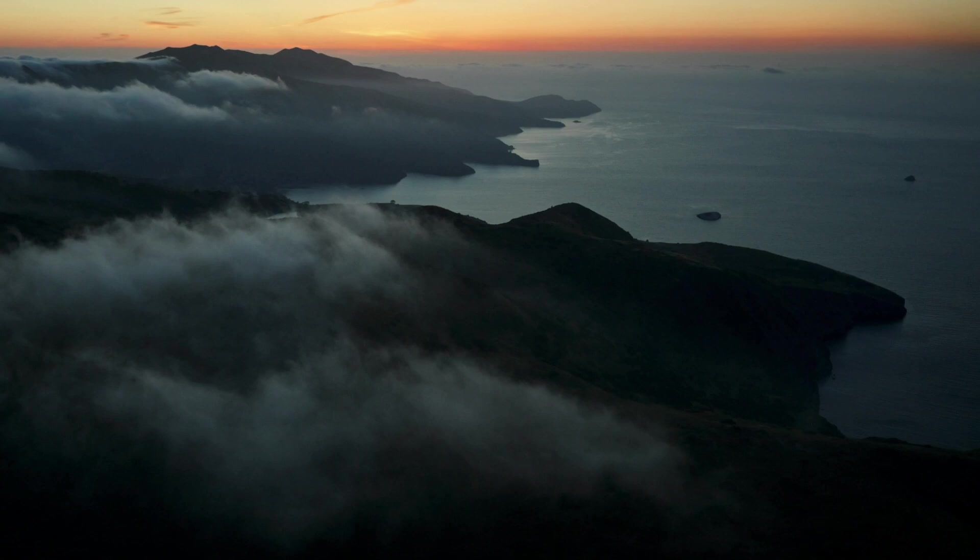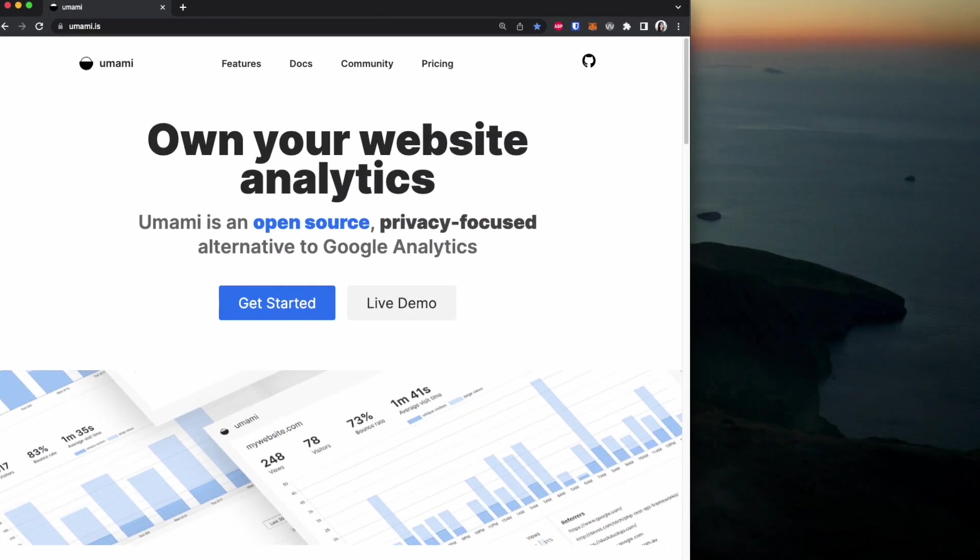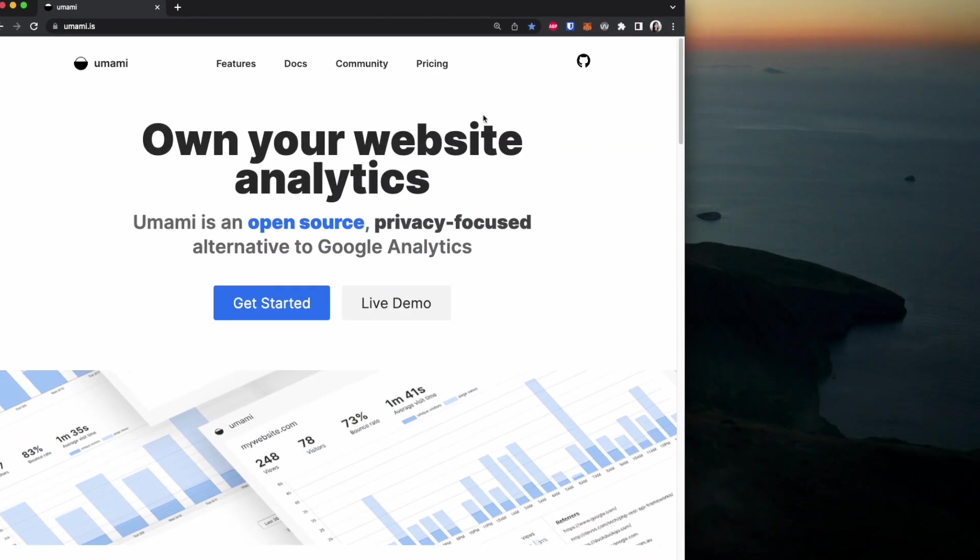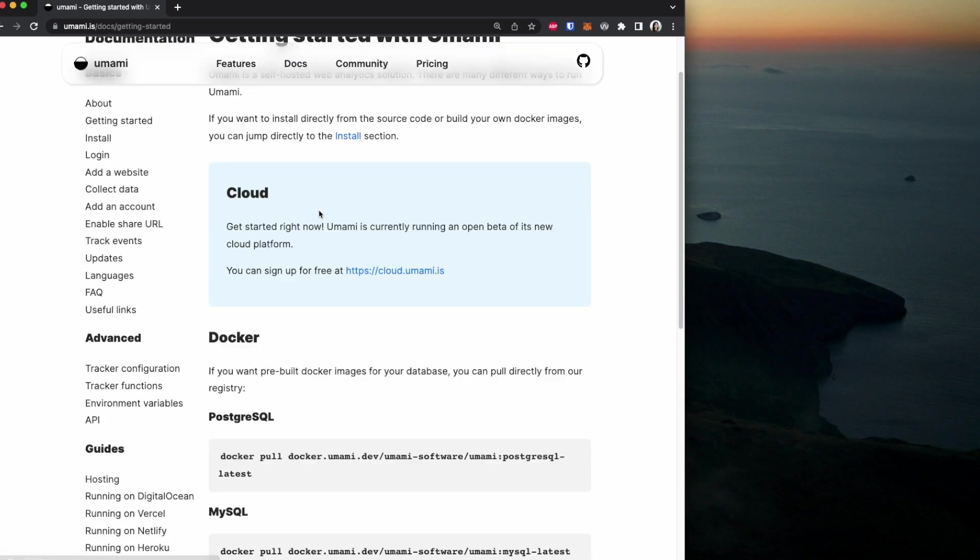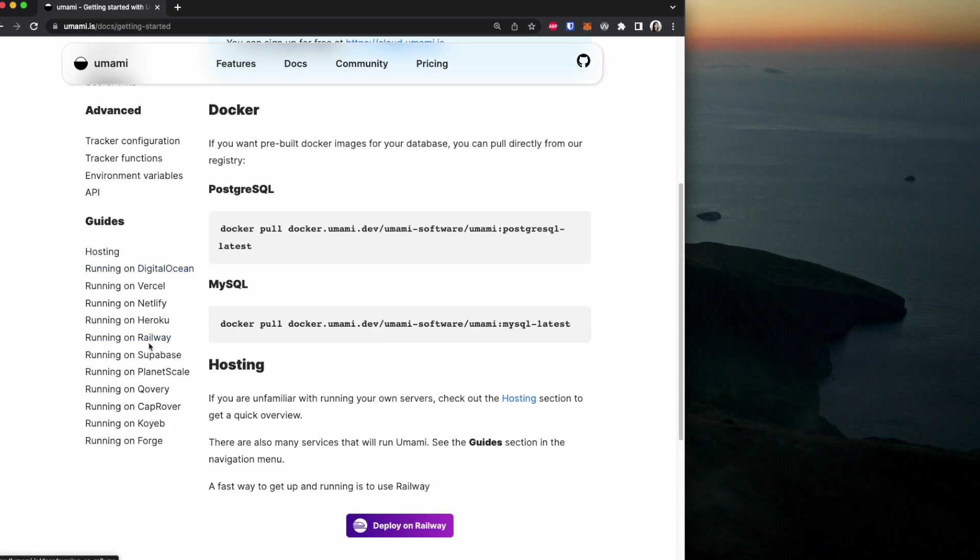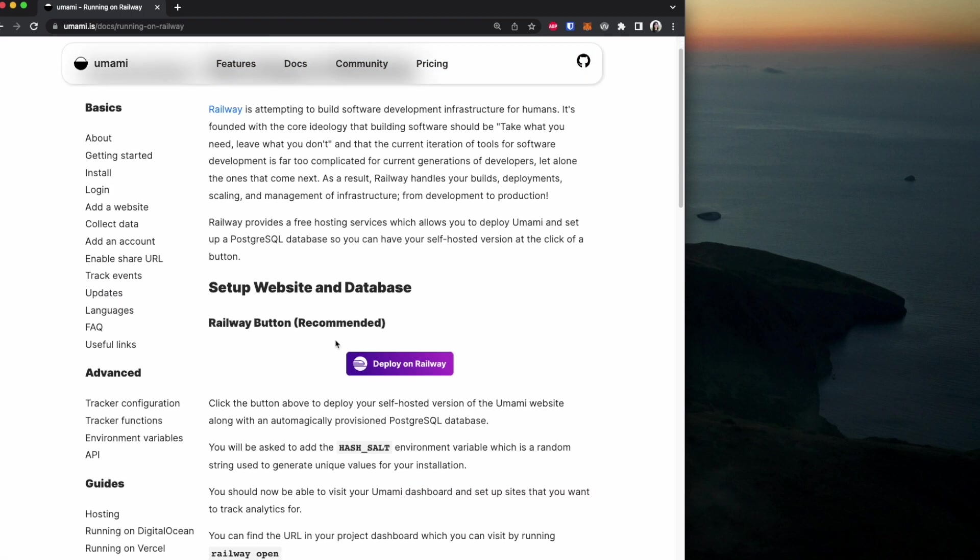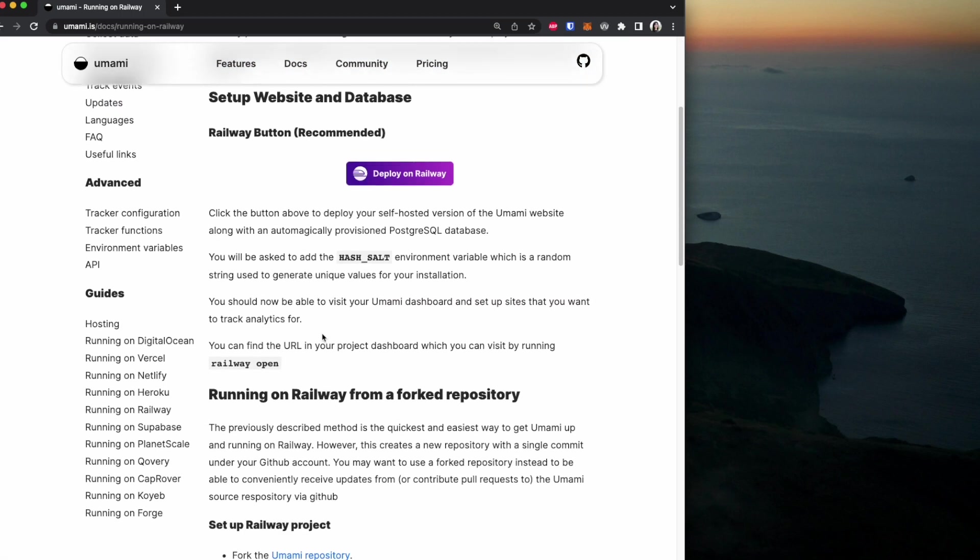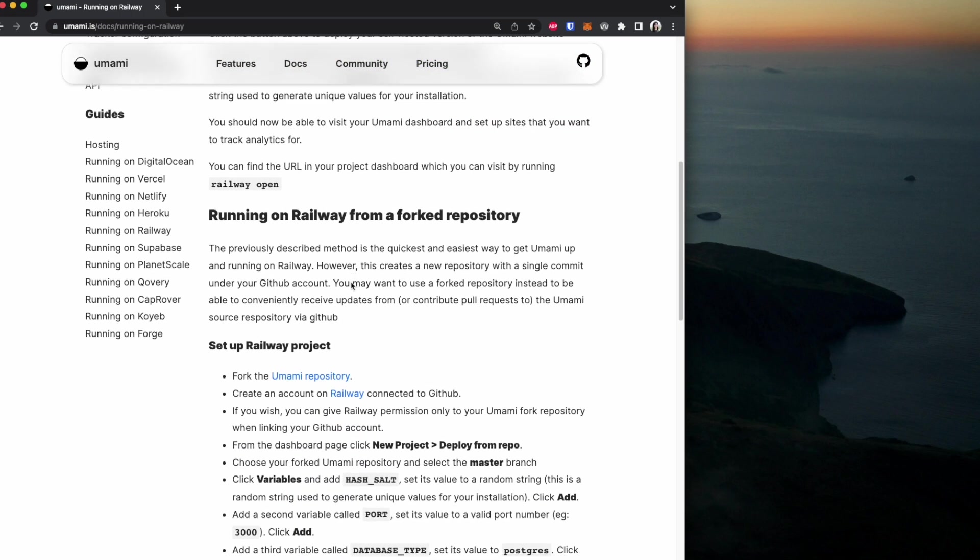The first place we're going to go to is Umami's website, then we are going to be going to docs. If you go down and go to guides, we're going to be going to the running on Railway guide. We are going to be following the running on Railway from a forked repo.